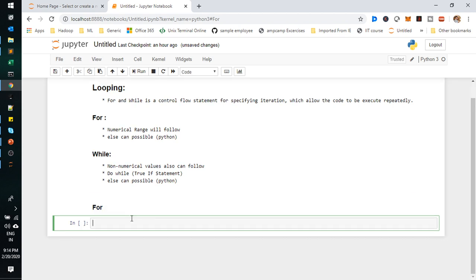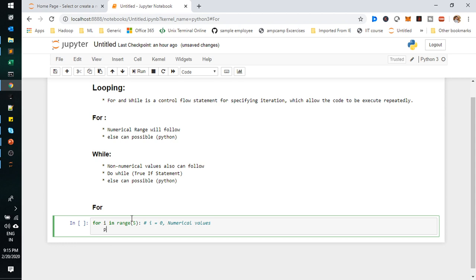First we will start with the for loop. I'm declaring a variable 'i' in a range function with some values. When you initiate any for loop variable, it will start from zero index — I've mentioned that in a comment. In a for loop we are providing numerical values, so I'll just write 'print i'.